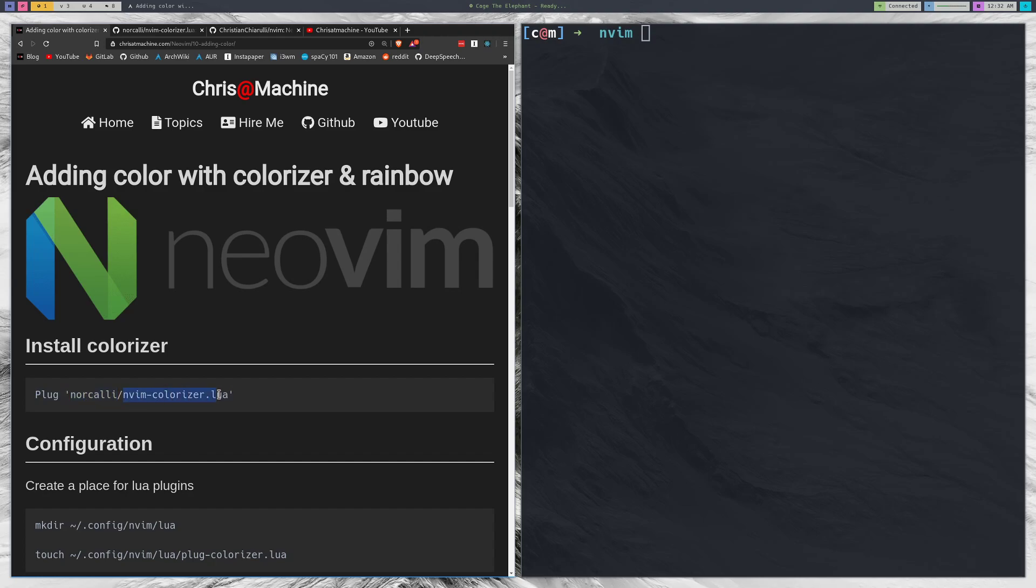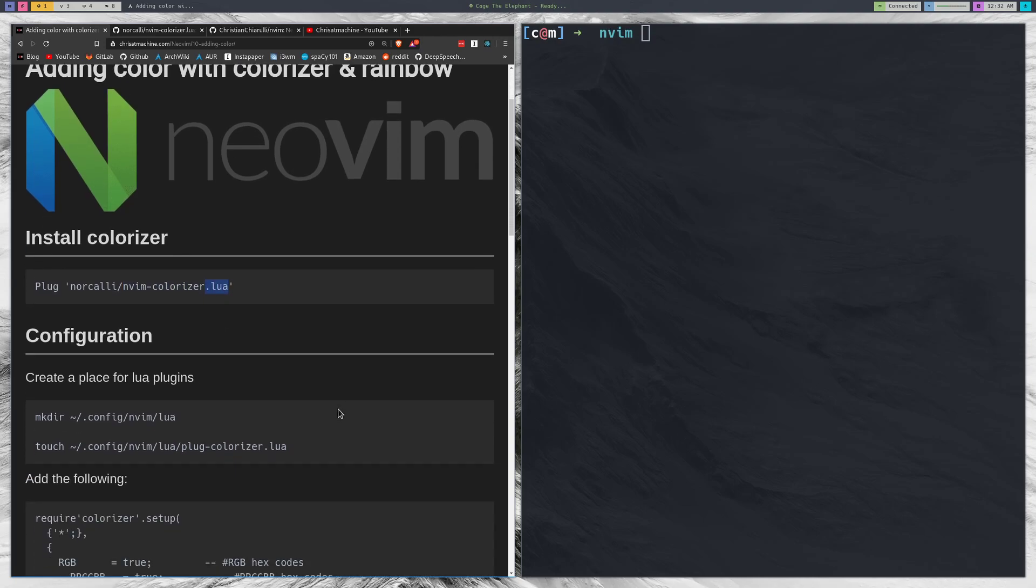This one is written in Lua, hence the .lua extension here. So the configuration is going to be a little bit different and changing some of the config is going to be different because we're going to have to do it in Lua.